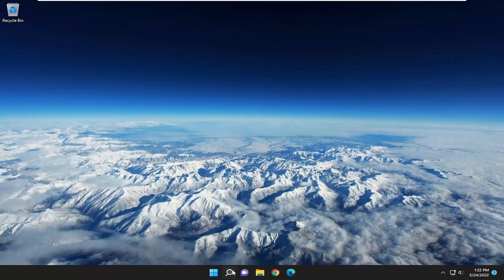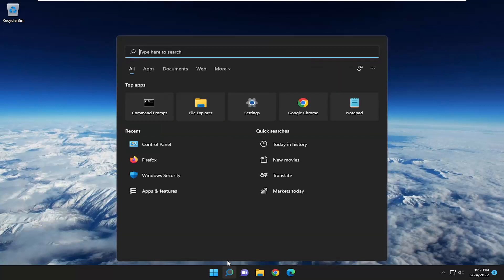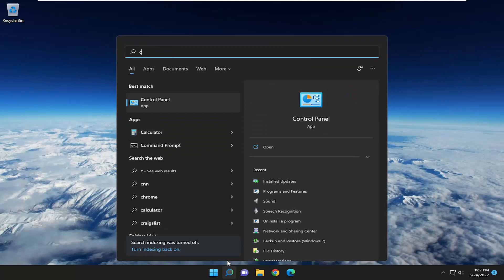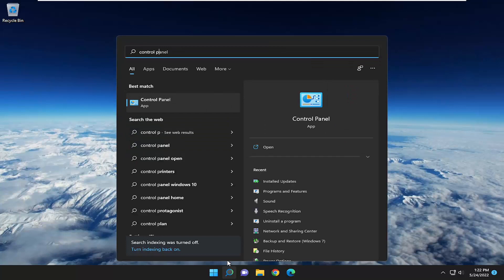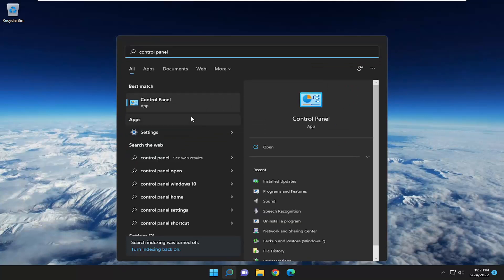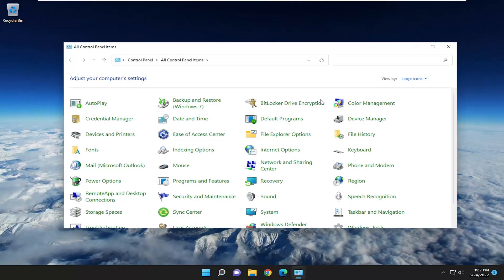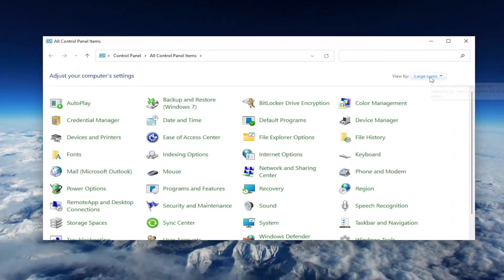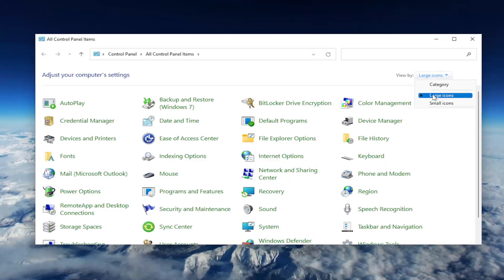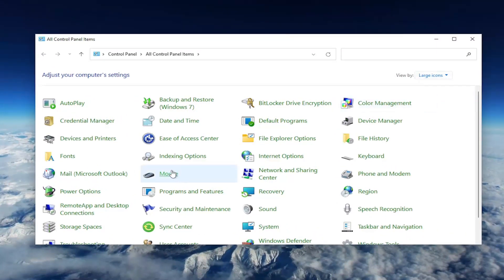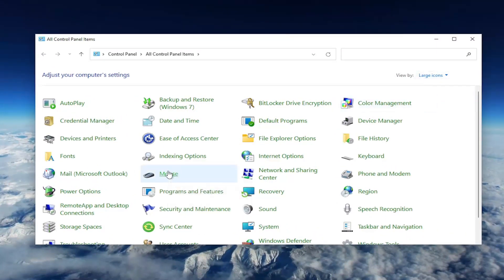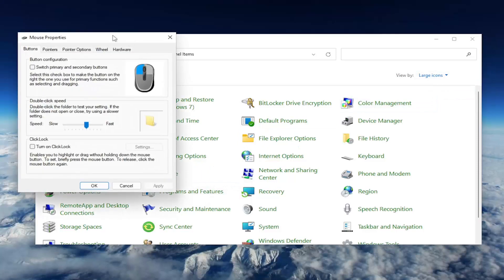Something else we can take a look into as well, if you open up the search menu and type in Control Panel. Best match should come back with Control Panel. Go ahead and open that up. And you want to set your view by to large icons and then you want to select the mouse. Go ahead and left click on that.